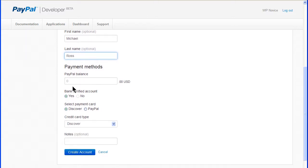Enter a dollar amount in the PayPal balance field. Enter enough so you won't need to keep adding money to test transactions. 9999 for instance.